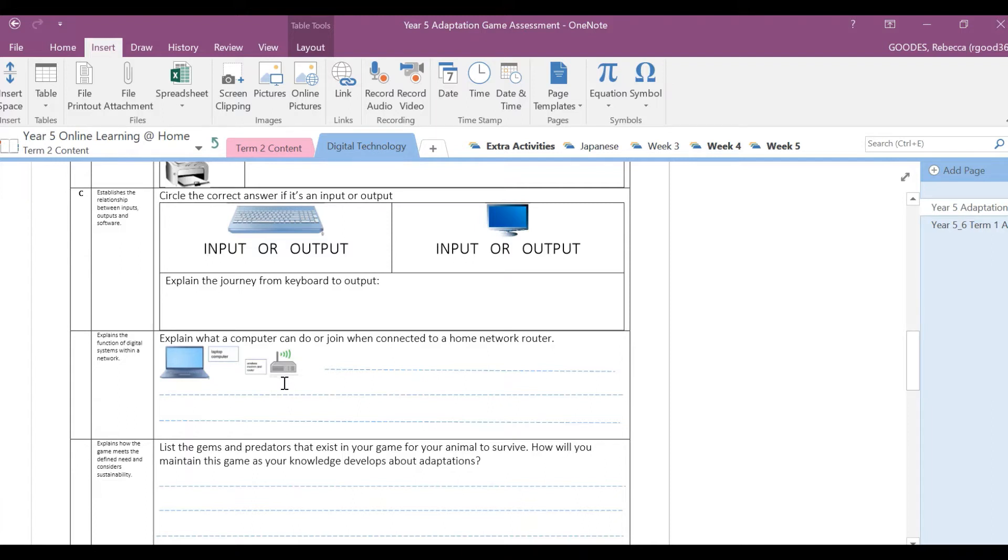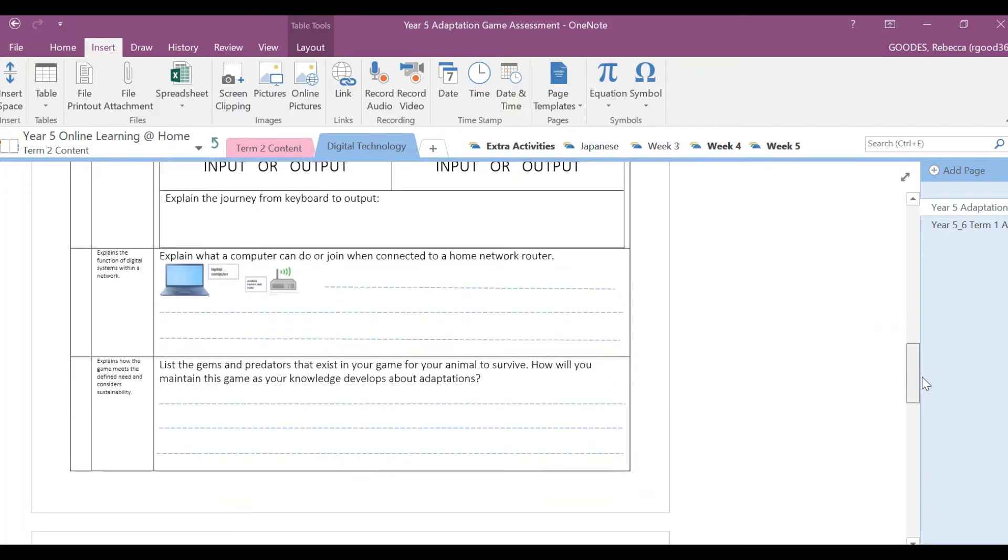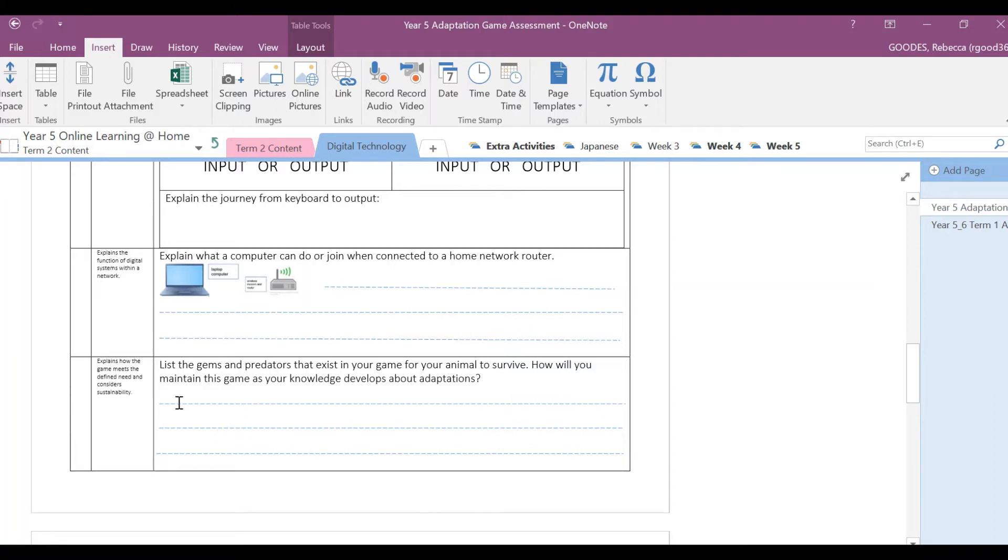That's all you need to do to answer this question. Next one, in your game, list the gems and the predators that exist in your game. For your animal to survive, how will you maintain this game as your knowledge develops about adaptations?